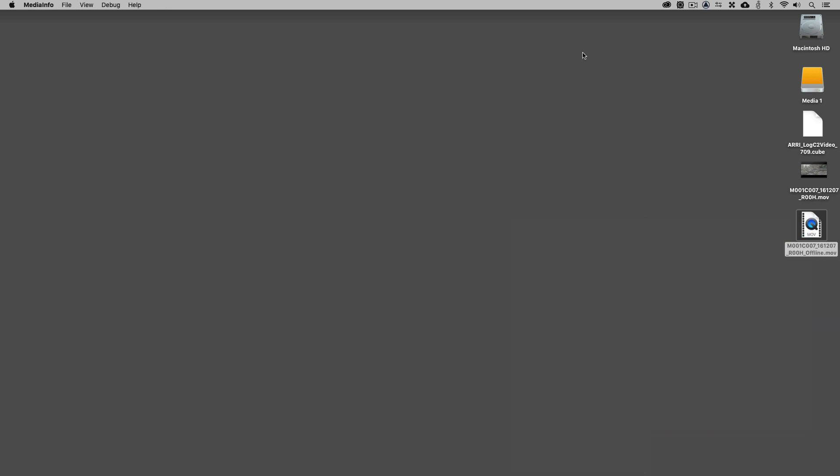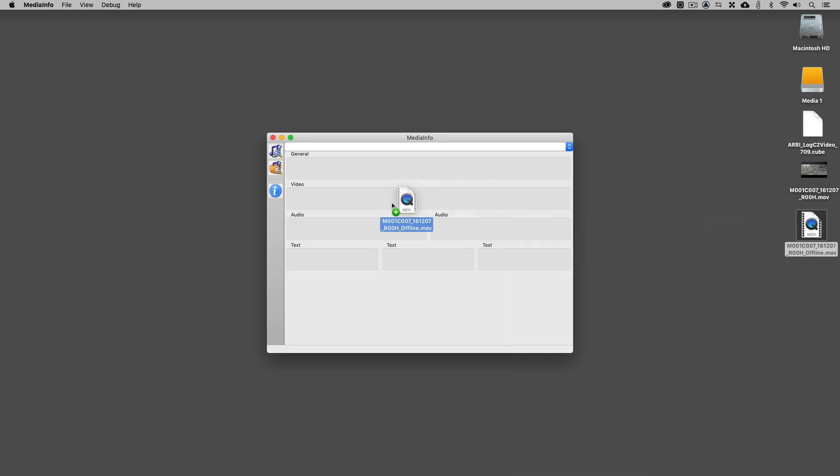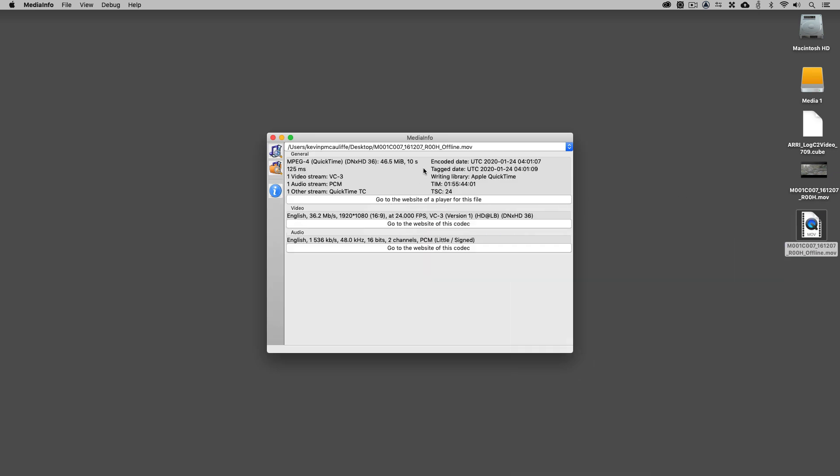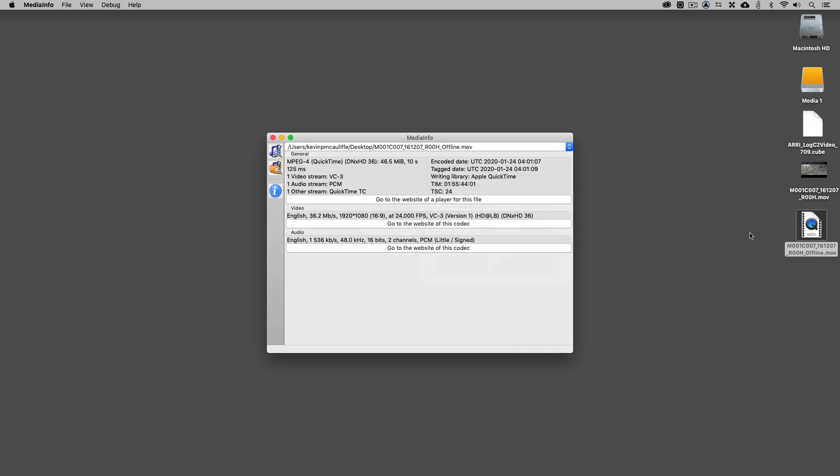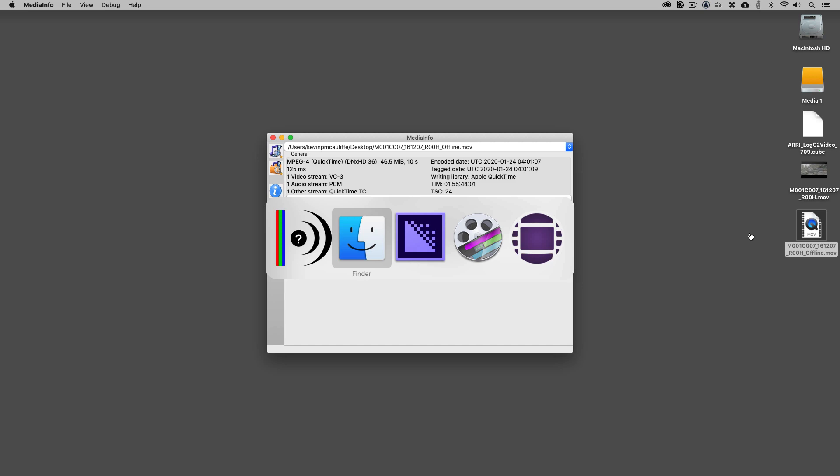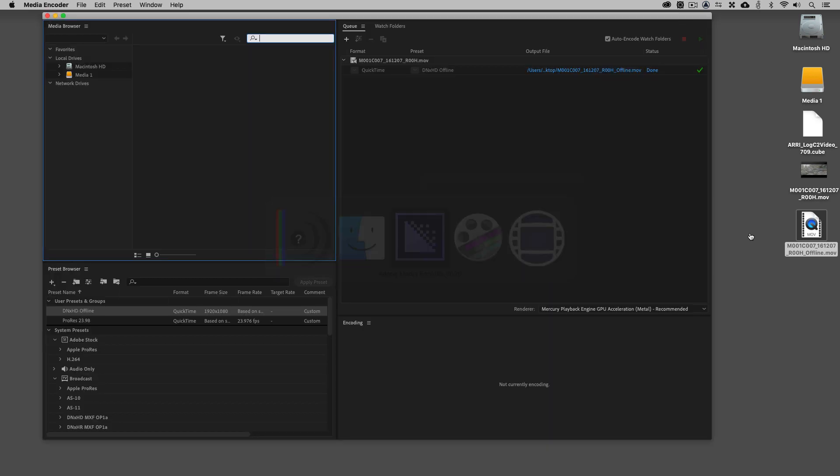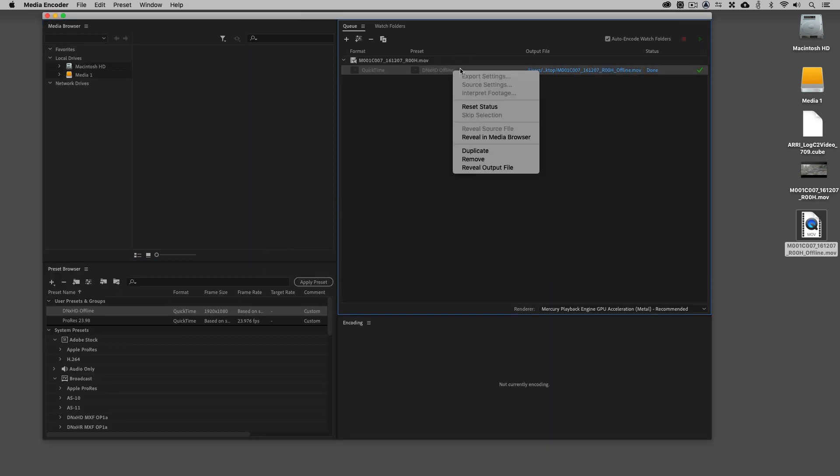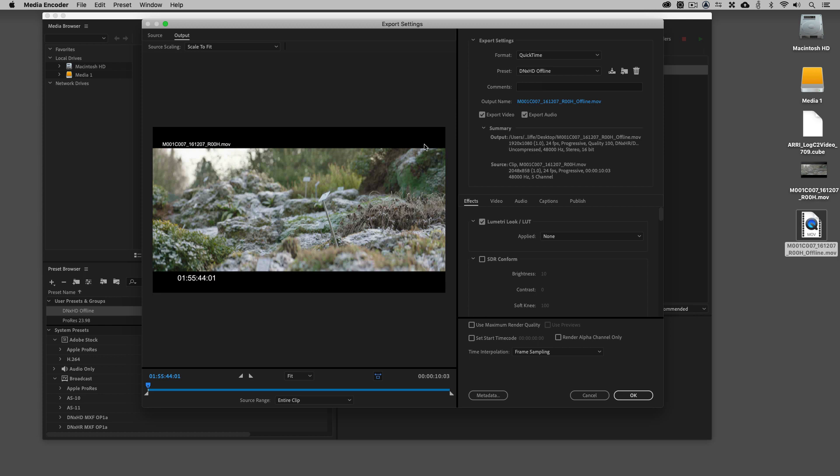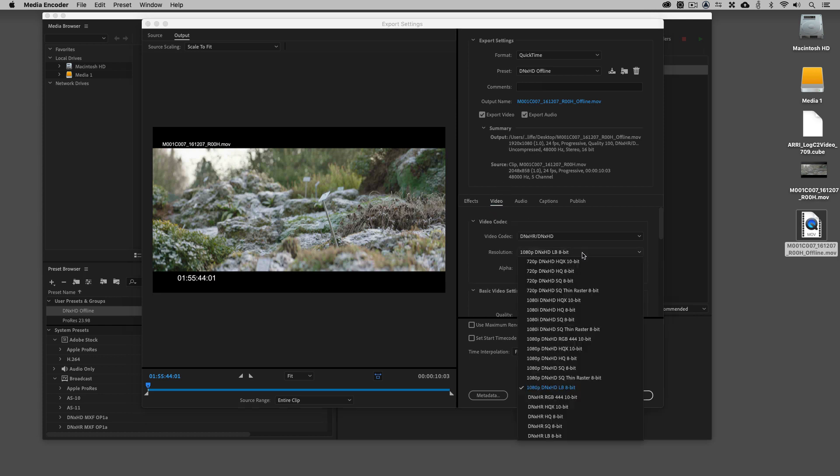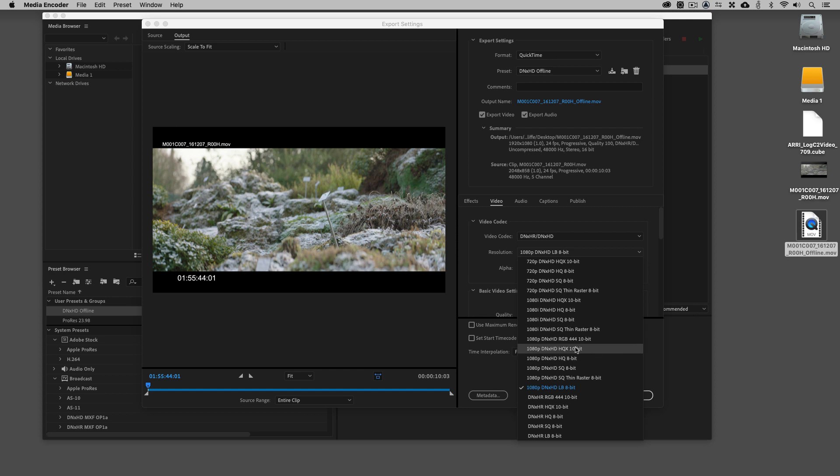Once Media Info opens, what I want to show you is that this clip is actually DNxHDLB, or more appropriately and more commonly referred to as DNxHD36. With that being said, I'm just going to come back into Media Encoder. I'm going to reset the status of this because what I want to show you is that if I come back to video and we come back to the resolution, that's DNxHD36. What's important to keep in mind is that when talking about 1080p, this will be DNxHD115, 175, and 175 10-bit.